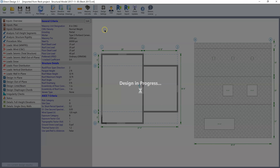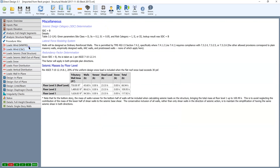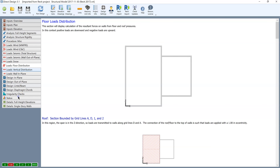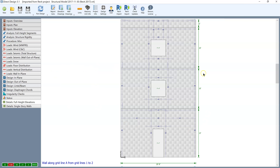Once complete, you can run an analysis, and Direct Design will give you all the transparent design details, including compliance checks with the building codes, as well as designed, detailed, and laid out elevations.